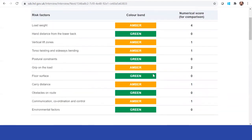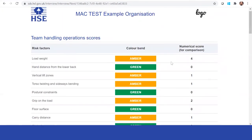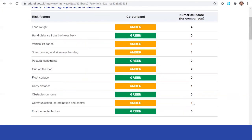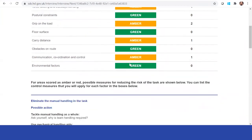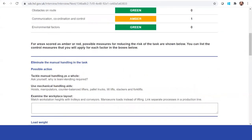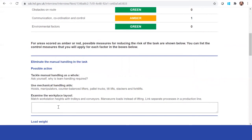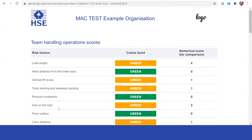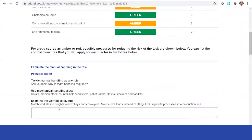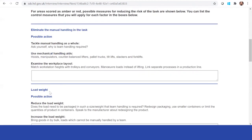Throughout this, you can see that you've completed the risk assessment and you've got some numerical scores. Now, this is an additional section. Here, what you can now put in and type in is some control measures to potentially eliminate certain pieces. Is there any way you can eliminate the manual handling task? Well, that's normally going to be a no, but it's like putting in a mechanical aid or something along those lines.